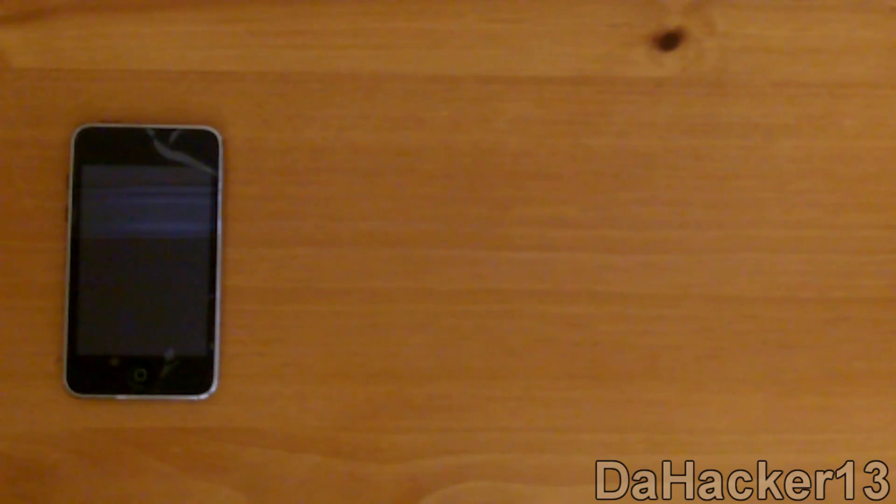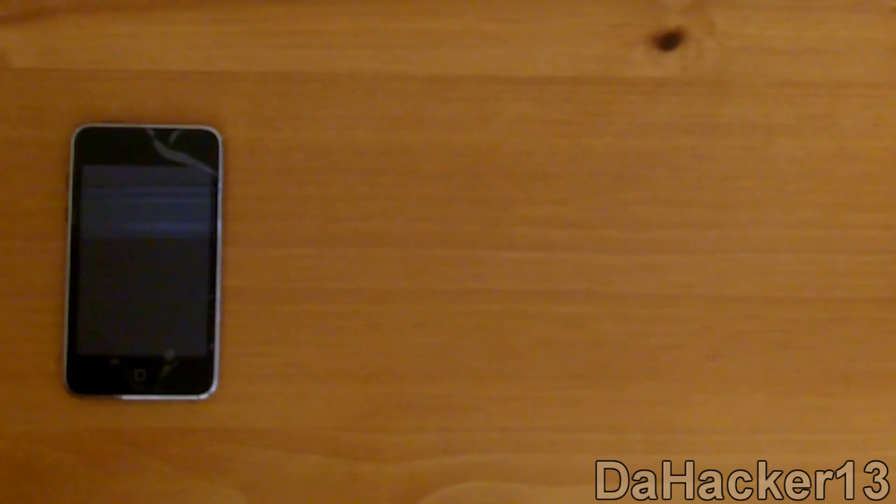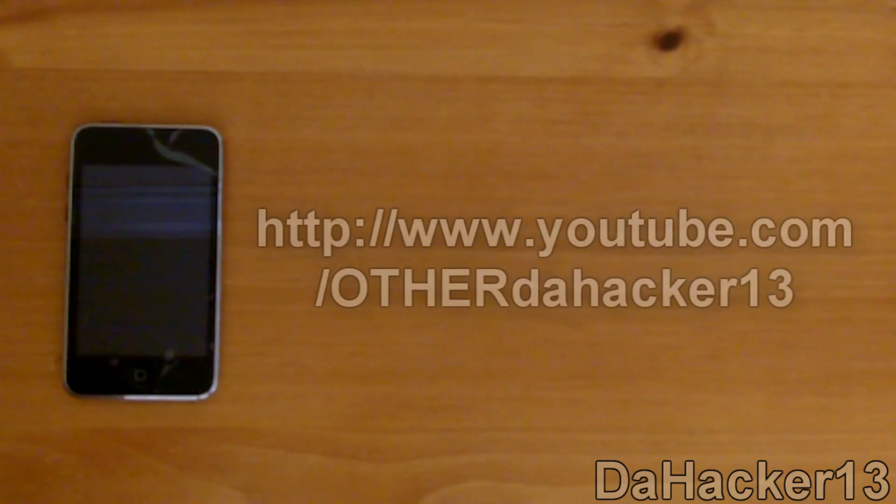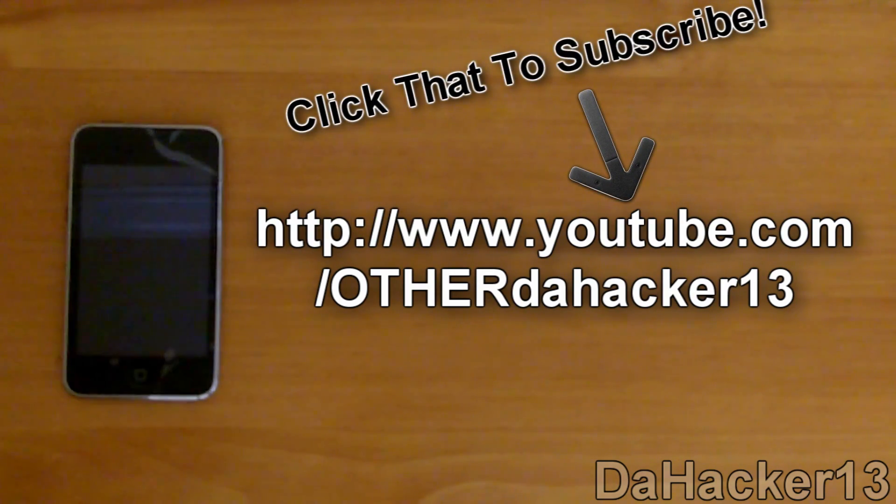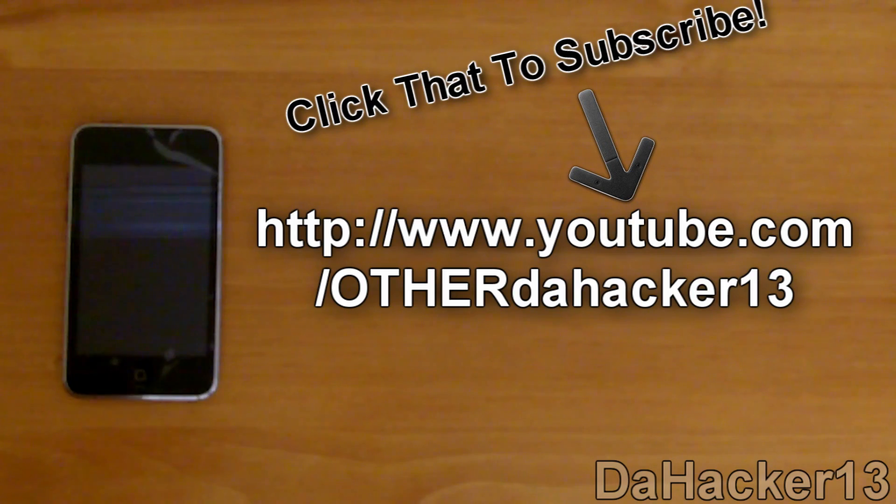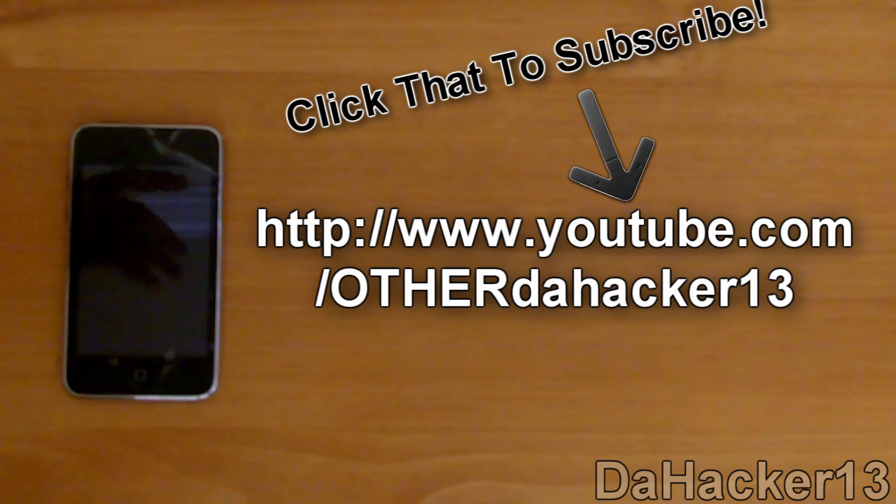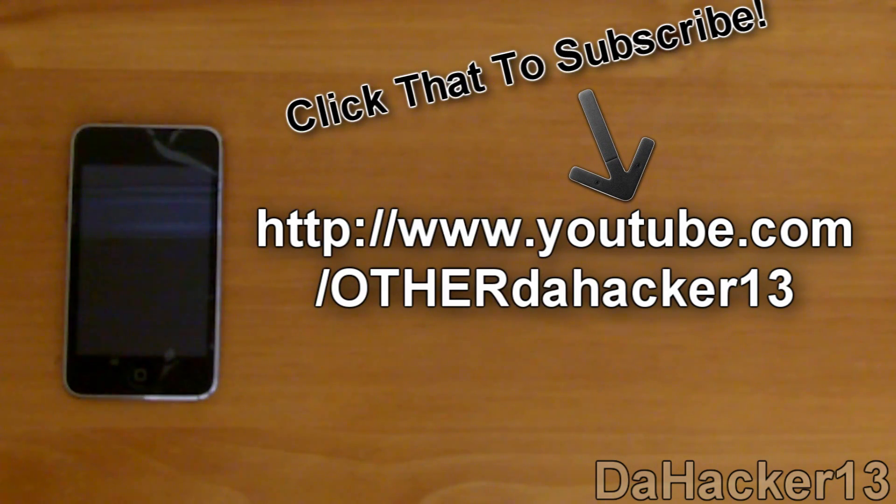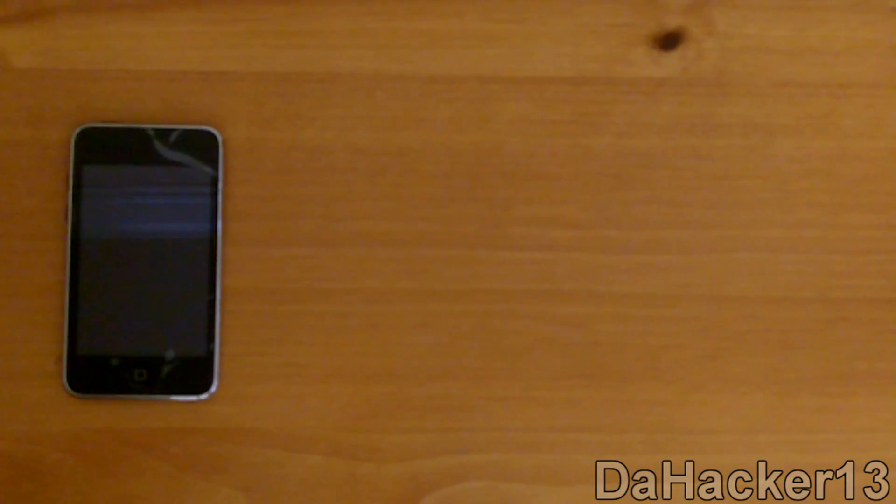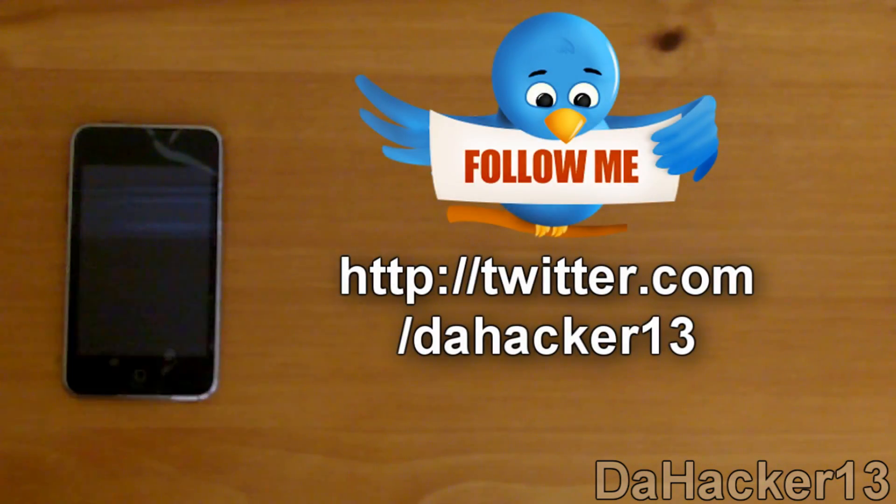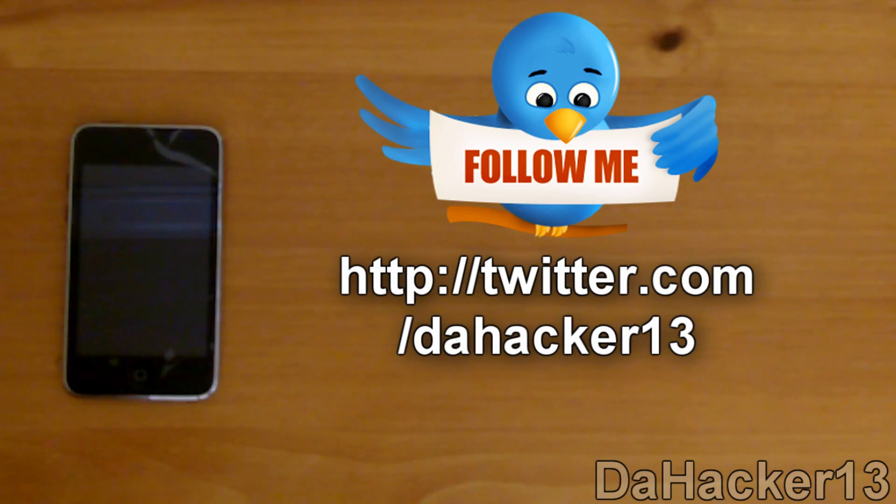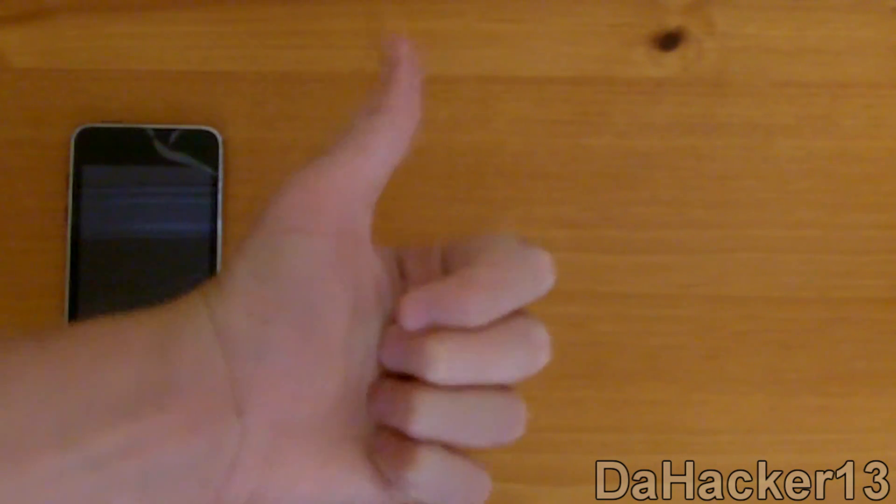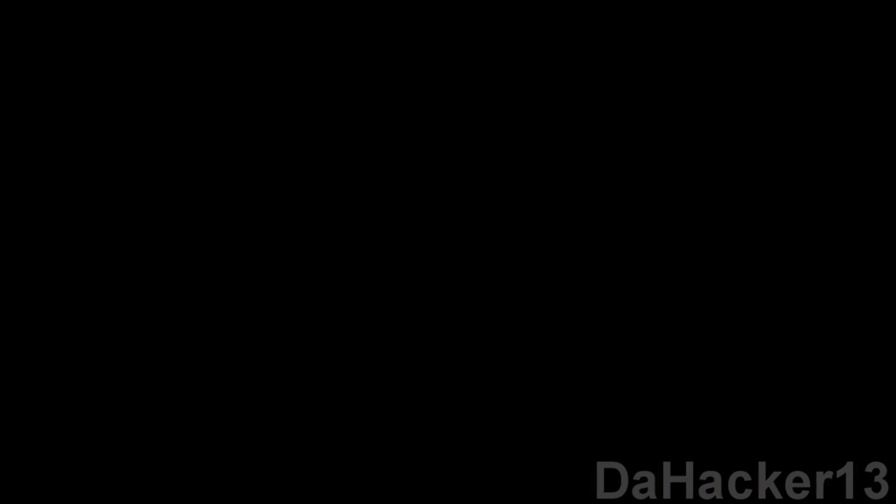Before we get to the tutorial, I just want to say two things. First, please subscribe to my second YouTube channel called OtherDaHacker13. I just created it for random tech videos and maybe a few unboxings. There will be a link at the top of the description. Second, please follow me on Twitter. You should see the link on screen and in the description below. I hope you guys enjoy the video. If you do, please thumbs up, leave a comment, and subscribe. Now let's get on to the tutorial.